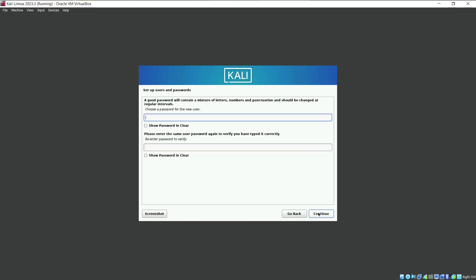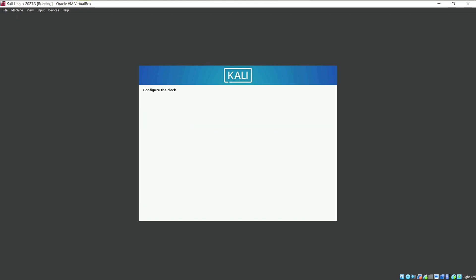The password. Keep a good simple password which you can remember. This will be required while you log in and also for the root privileges. I will keep it Kali. You can set your own. Now it will automatically detect the hard disk which we created before.